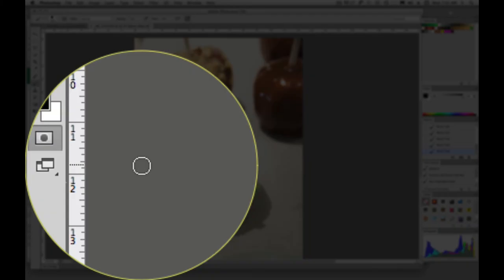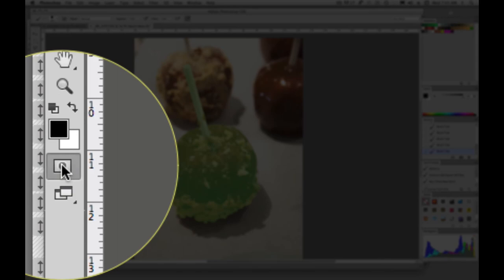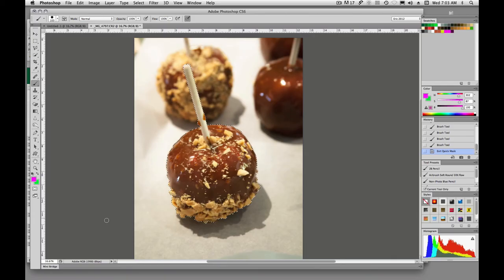Now we can just hit the Q key to exit quick mask mode or we can just click this button over here and there is the selection that is left.